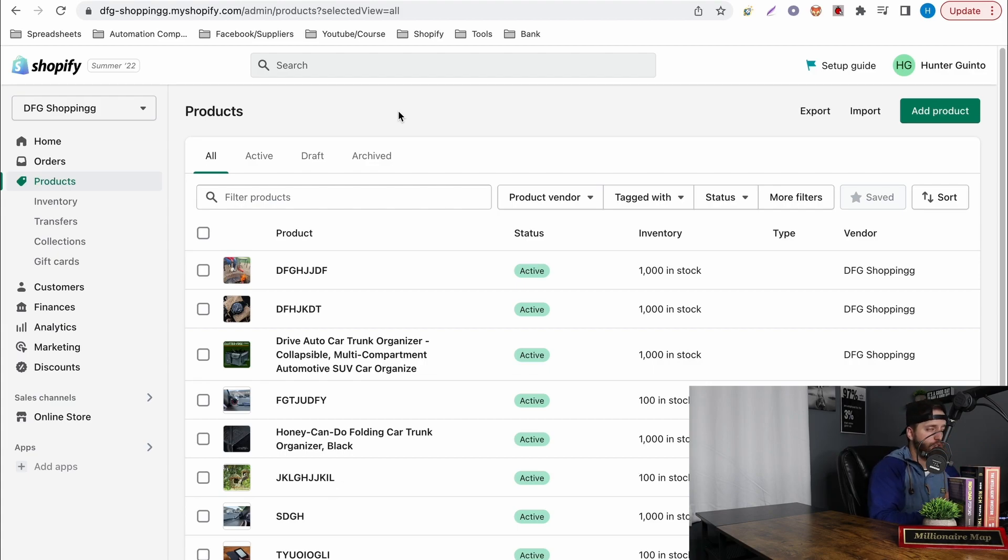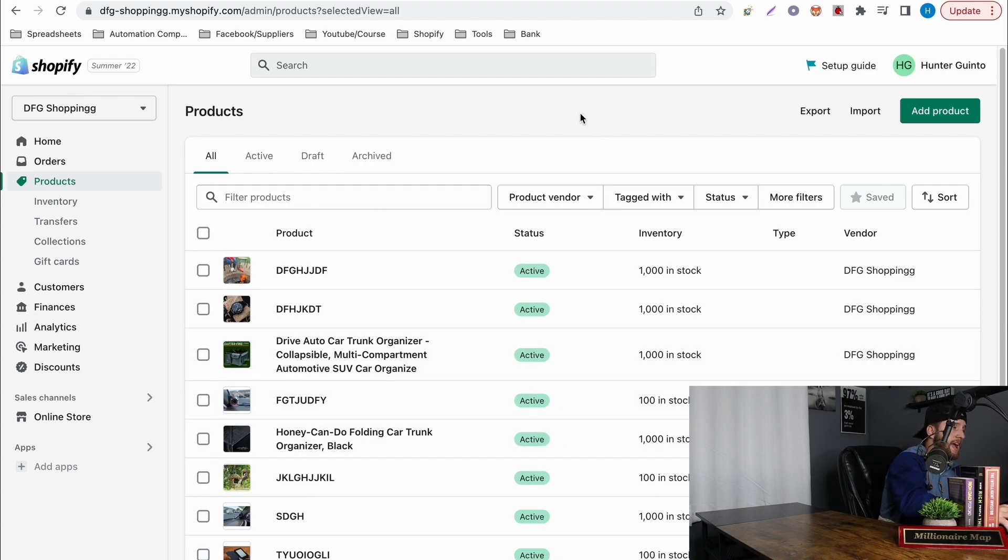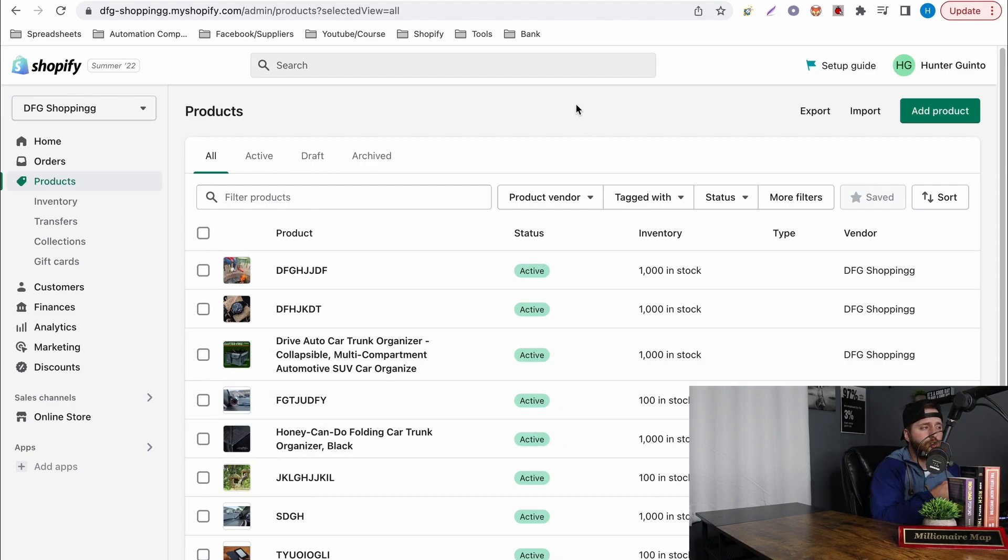This is probably why most of your products aren't being shown because you got to make sure they're at least saying active. They're not in draft and you have a Google category and if you do that everything will be shown.